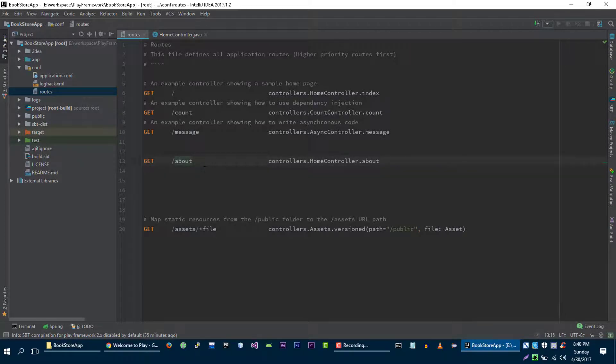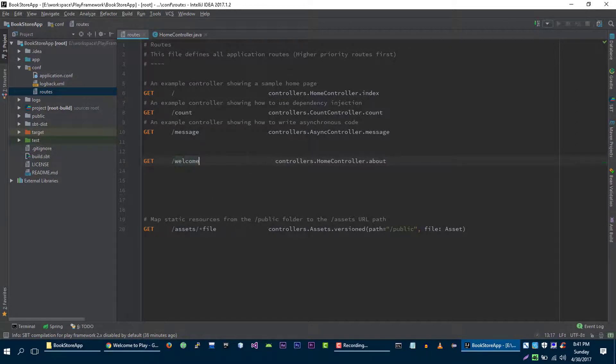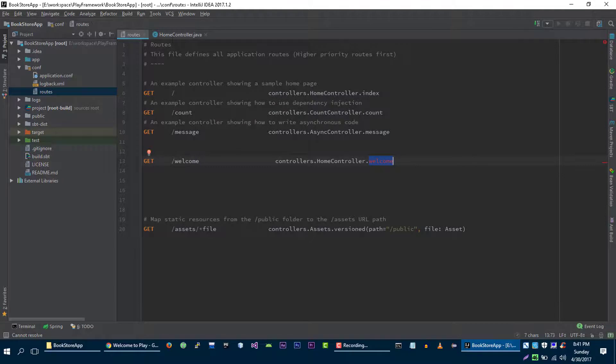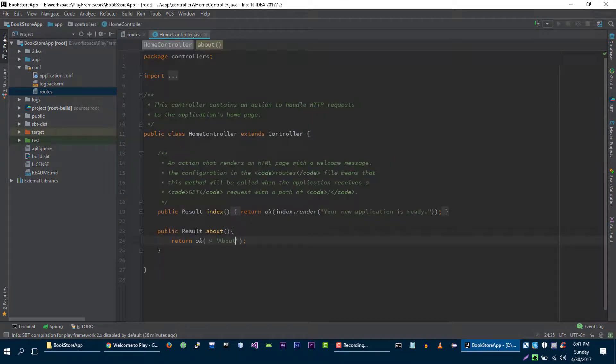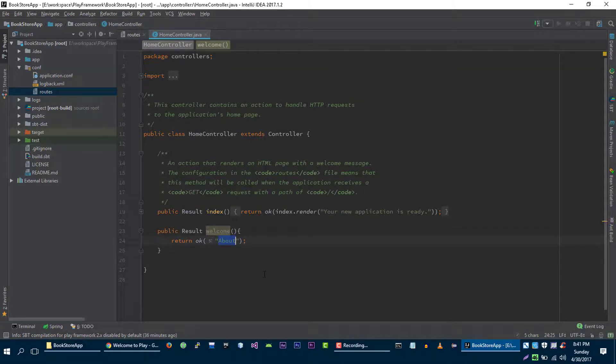So what if we want to pass some information from the URL to our controller? Let's say for example, let's change it to /welcome. And let's change it to welcome as well. Of course welcome method doesn't exist, so let's rename it to welcome. Let's visit this.